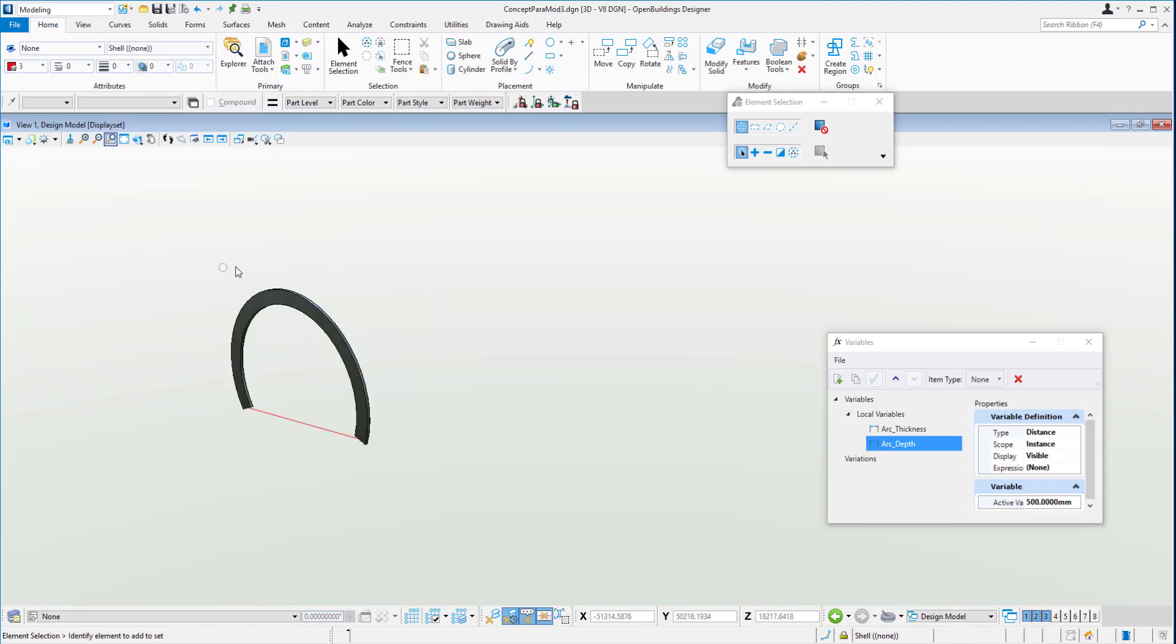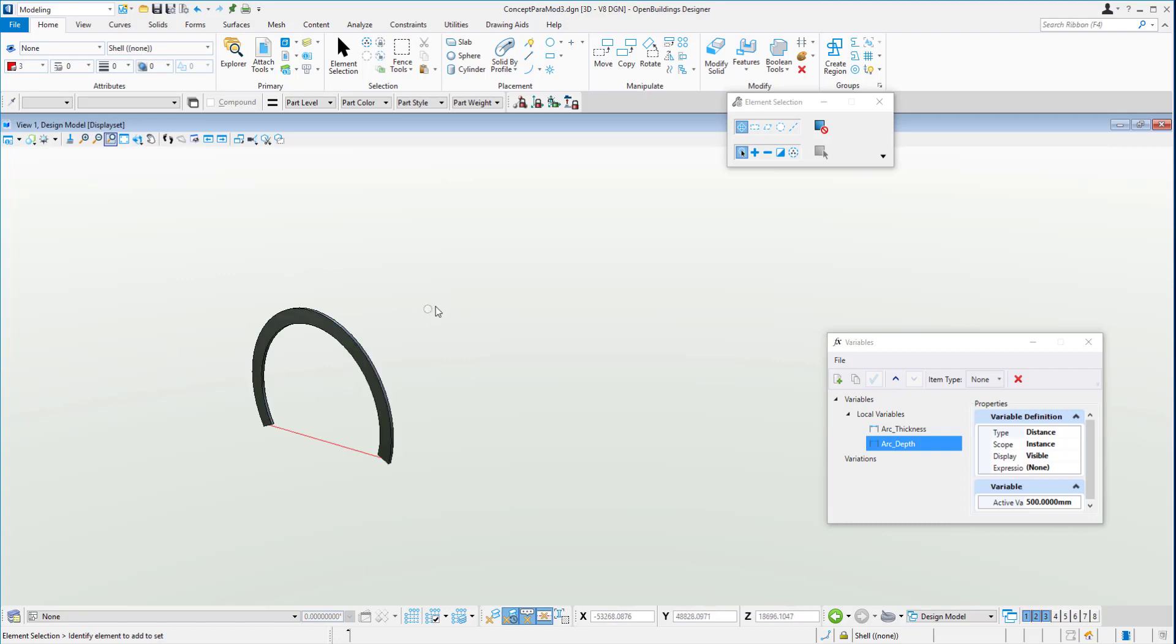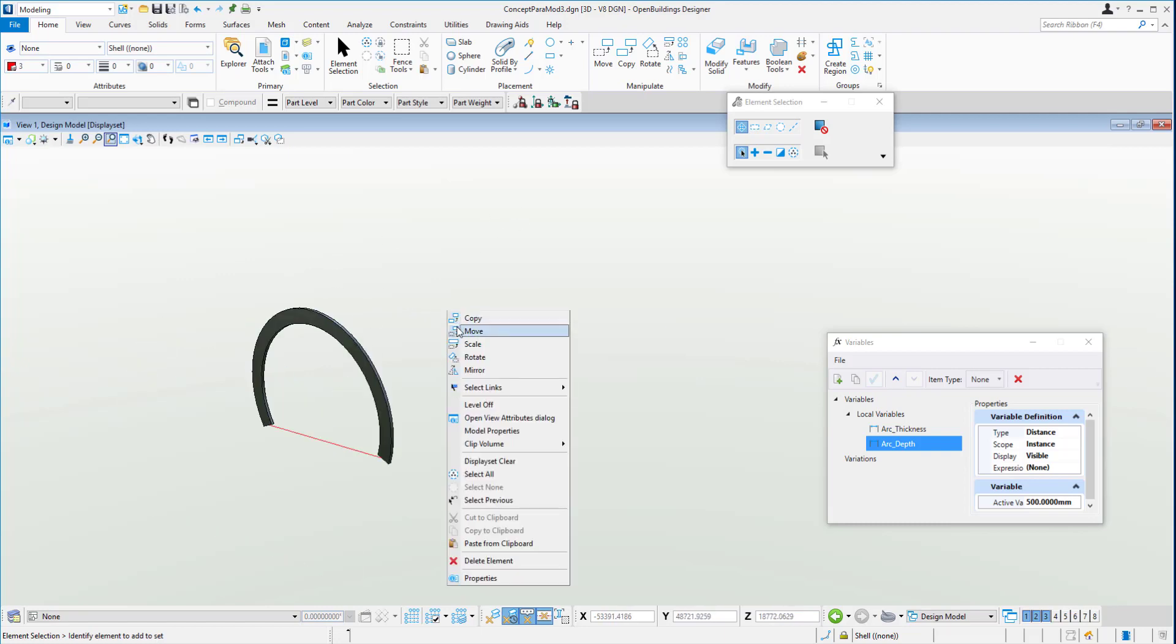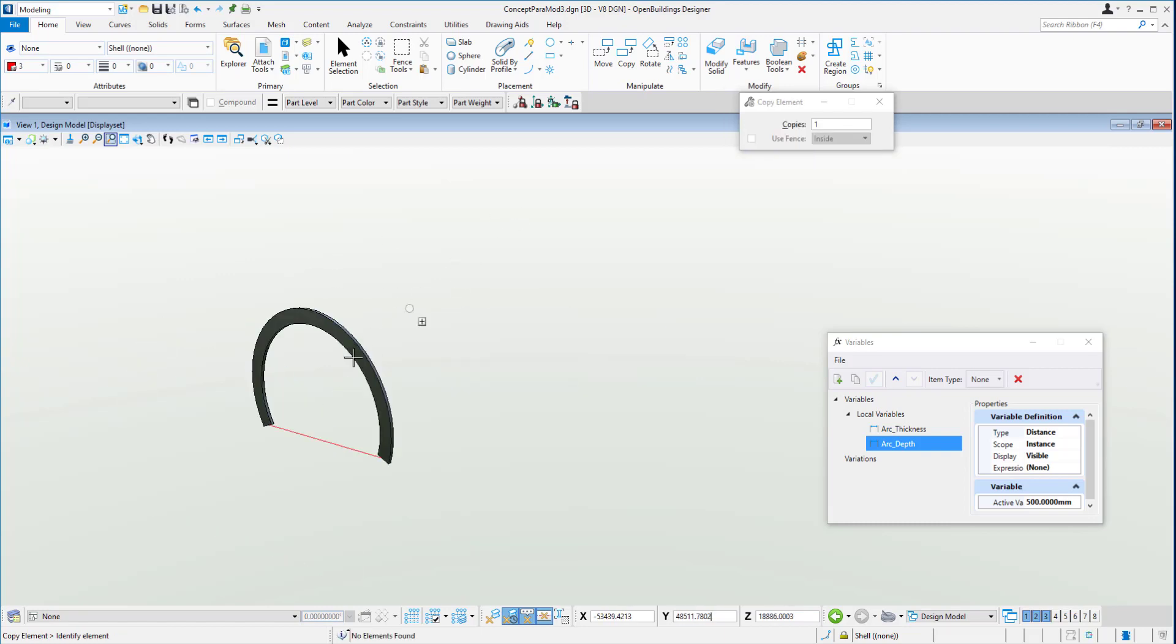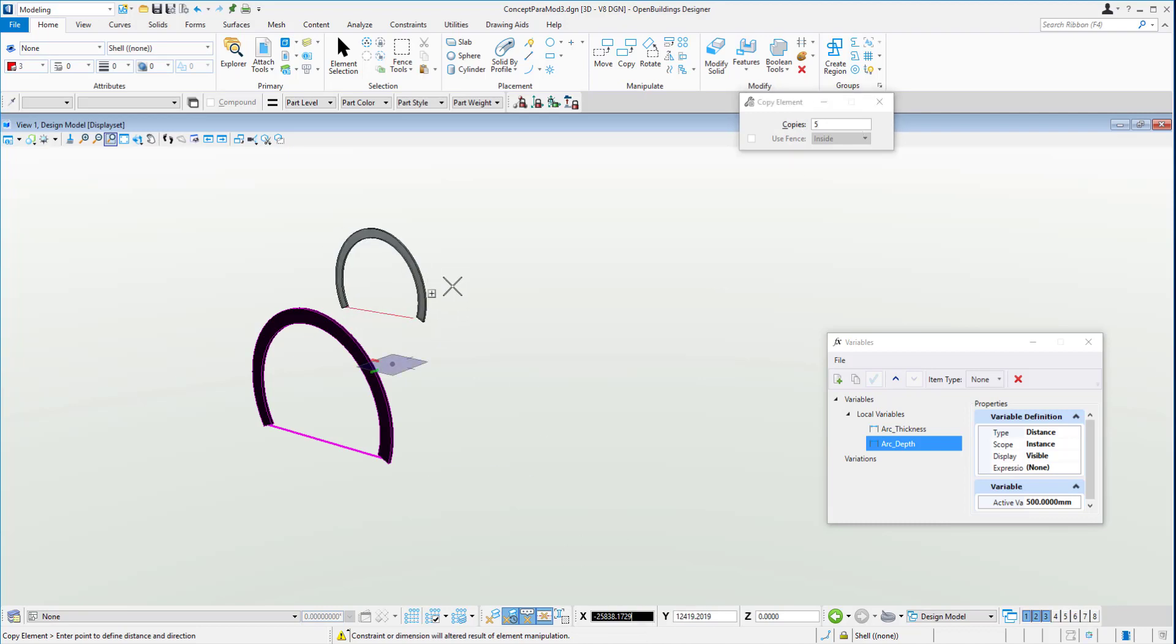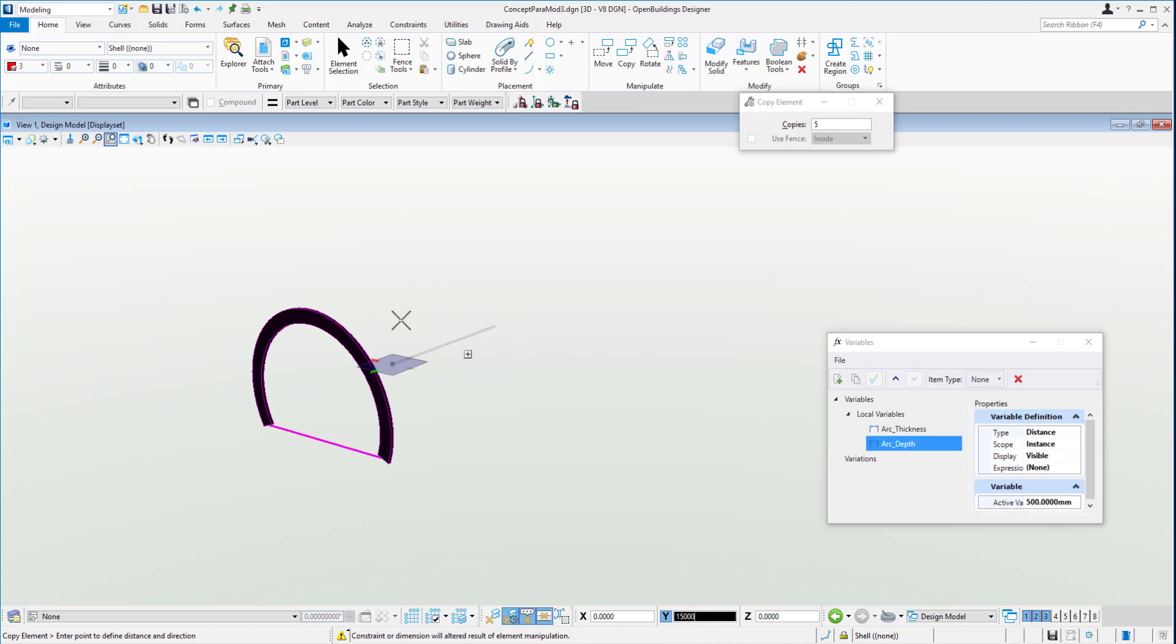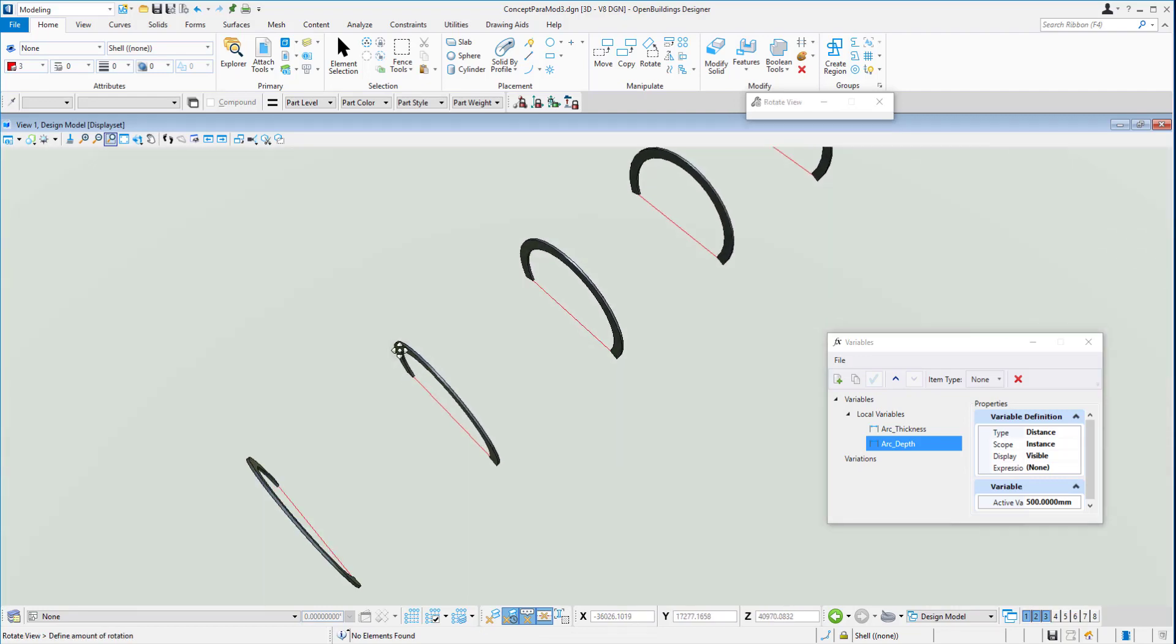We'll copy this one along five times. Using our copy tool, I'm going to select all the objects, click on the screen, select five in there, click into AccuDraw, point in the direction I want to go and say 1500 or 15,000 better still. And we get our five copies of the object.